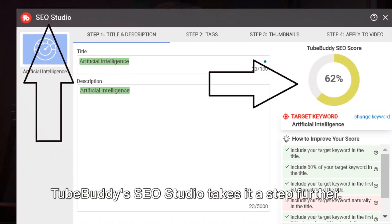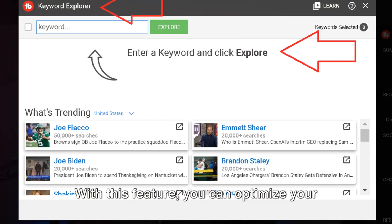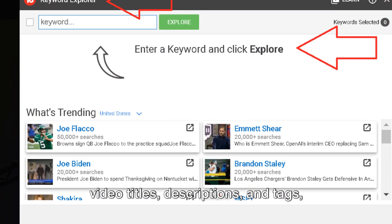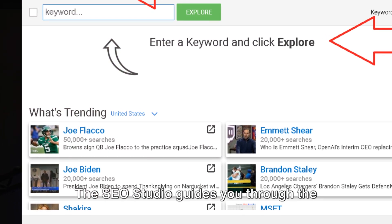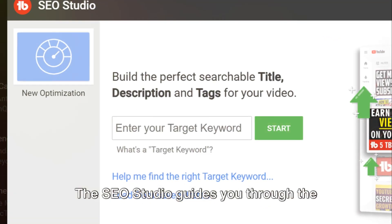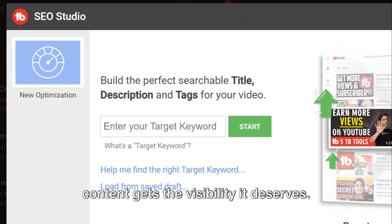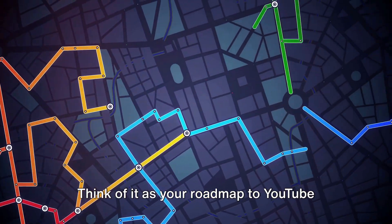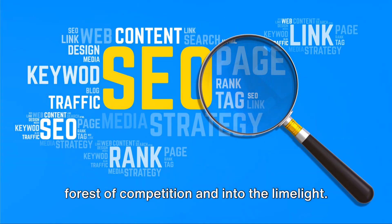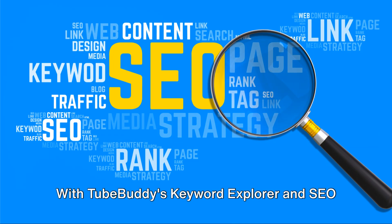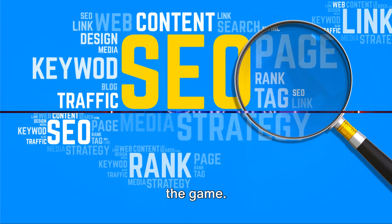TubeBuddy's SEO Studio takes it a step further — it's like having your personal SEO expert. With this feature, you can optimize your video titles, descriptions, and tags, making them search engine friendly. The SEO Studio guides you through the optimization process, ensuring your content gets the visibility it deserves. Think of it as your roadmap to YouTube success, leading you through the dense forest of competition and into the limelight. With TubeBuddy's Keyword Explorer and SEO Studio, you're always one step ahead of the game.